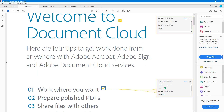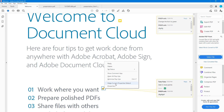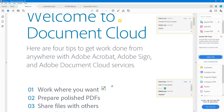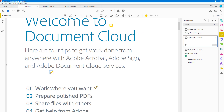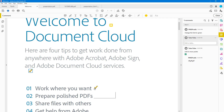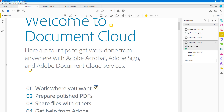Once you apply the changes, you can see the name has updated. If you want to make these the default settings, right-click and select 'make current properties default'. Now when you add a new sticky note comment, it will use the tick mark icon by default. That is how you work with sticky note comments in Adobe Acrobat Reader.